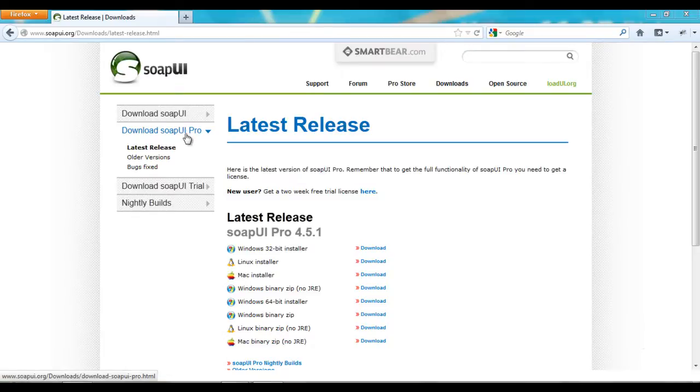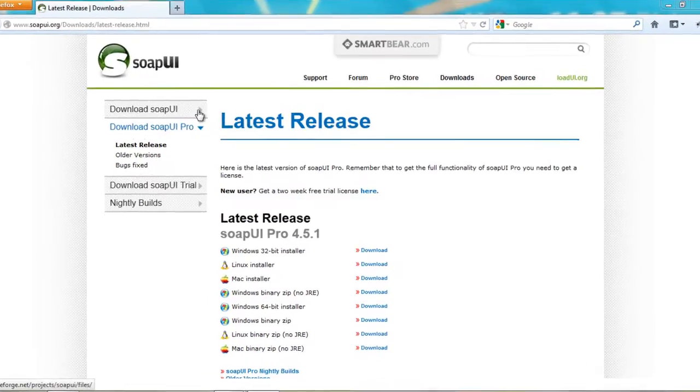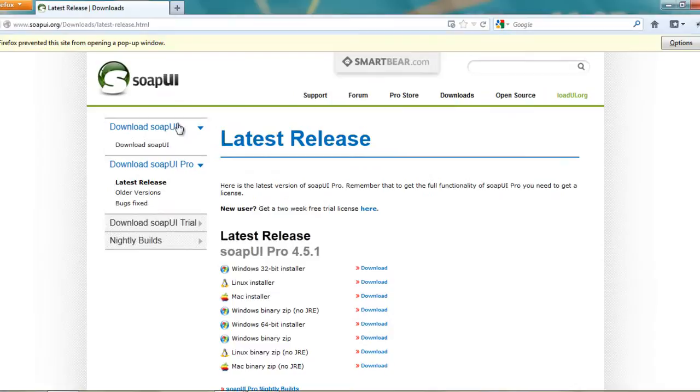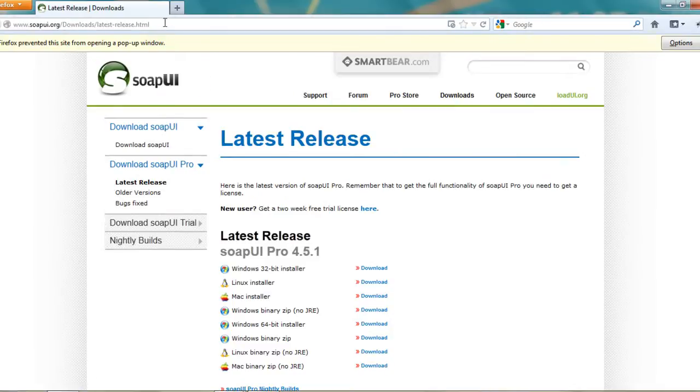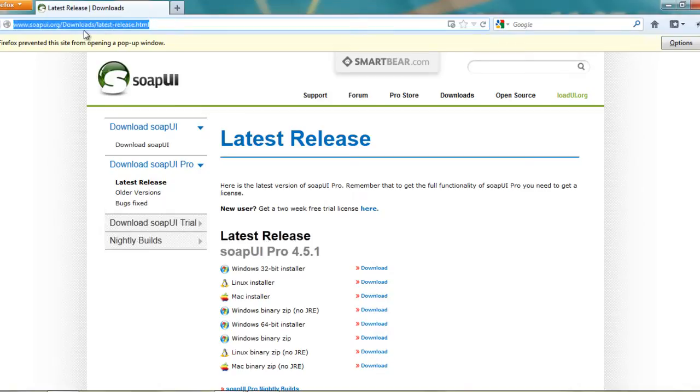You can download SOAP UI or SOAP UI Pro. Pro is a trial version. You can download SOAP UI from here. The link that you need to browse is www.soapui.org.